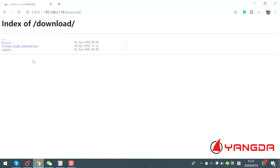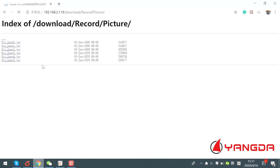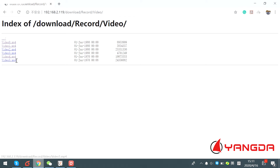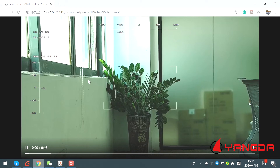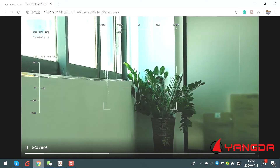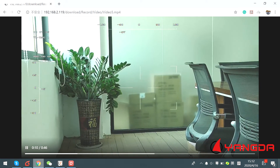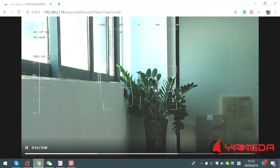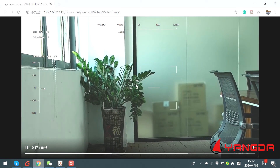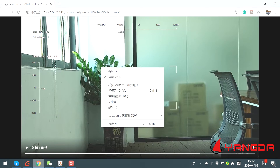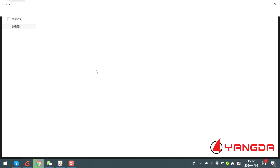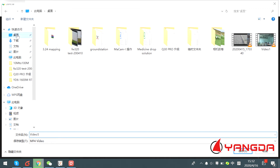Here you can see all the data of the gimbal — this is the picture we just made, and here you can see the video we just made. This is the newest video. This is the preview mode. You can save it to your local disk by right-clicking and saving it to your computer. It's now downloading.